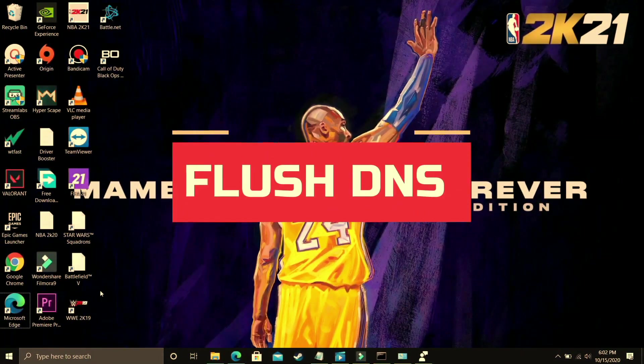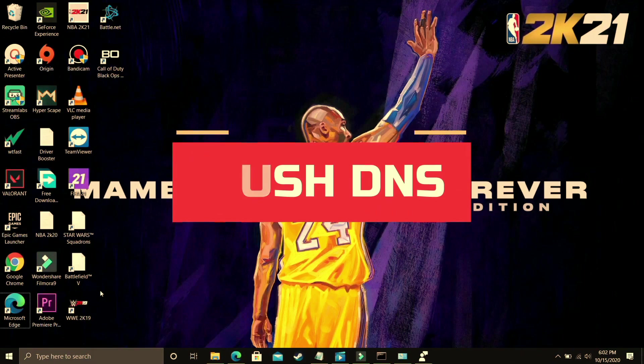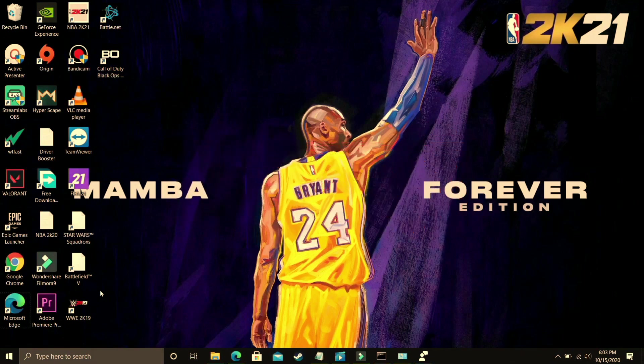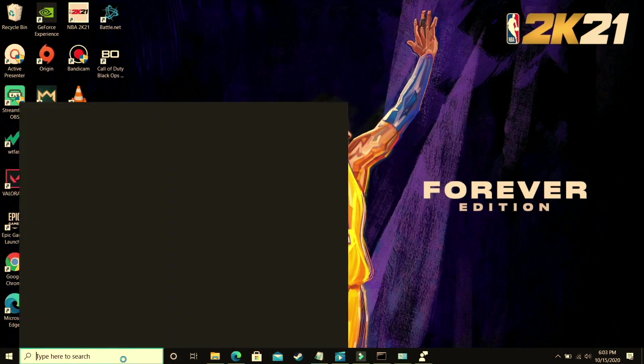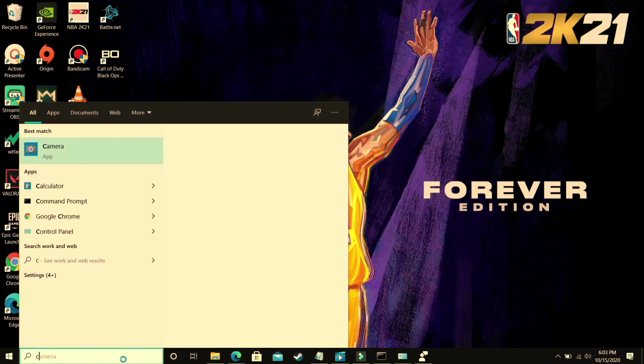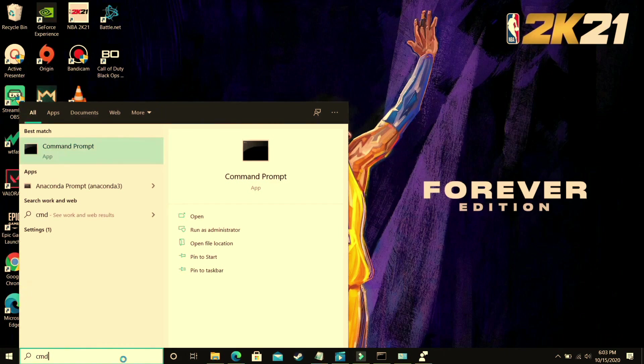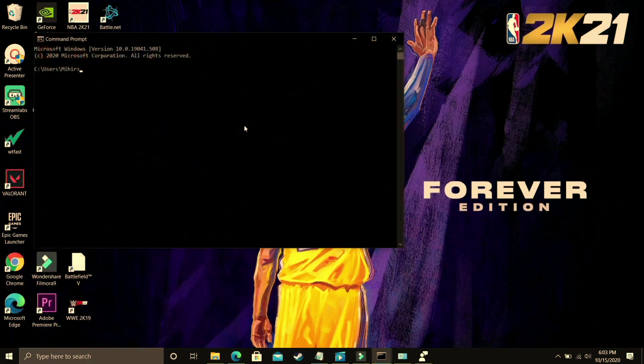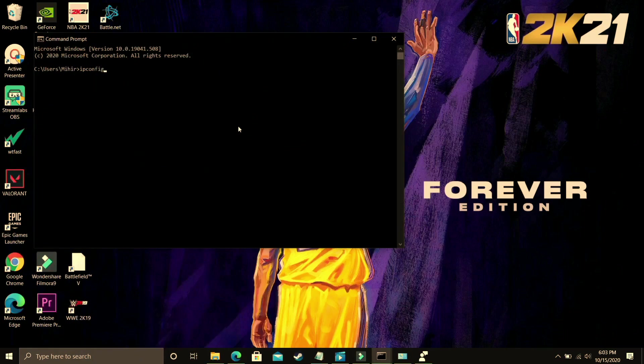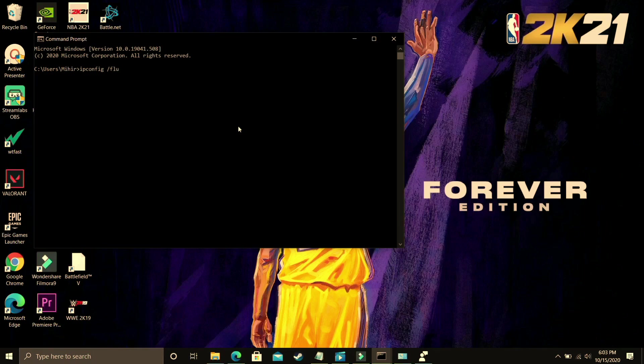In this step we will be flushing our DNS. So this step also seems to fix this problem for many users. And to perform this step you just have to go to your CMD again, that is command prompt.